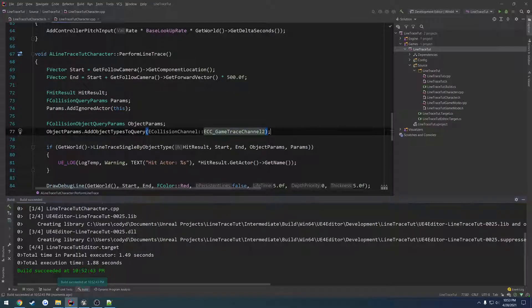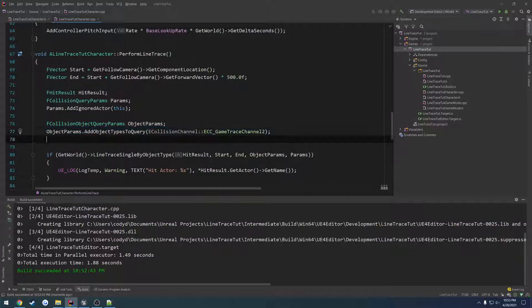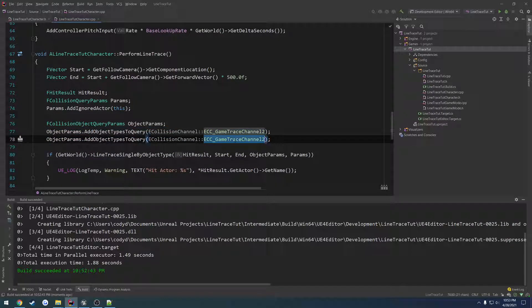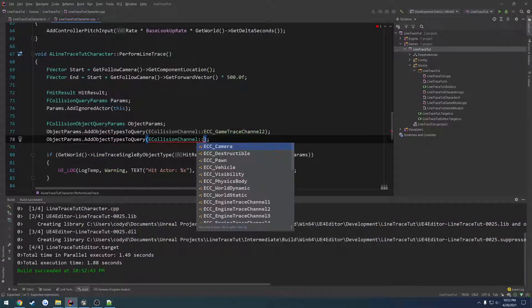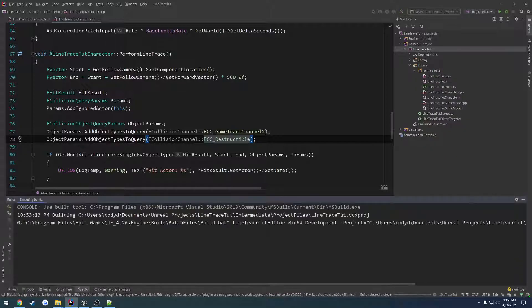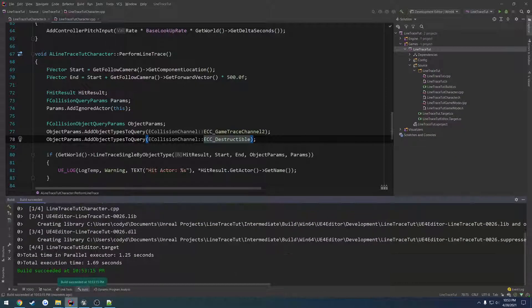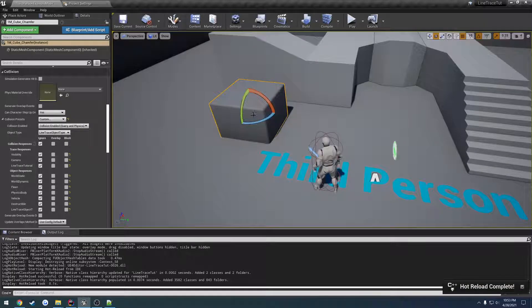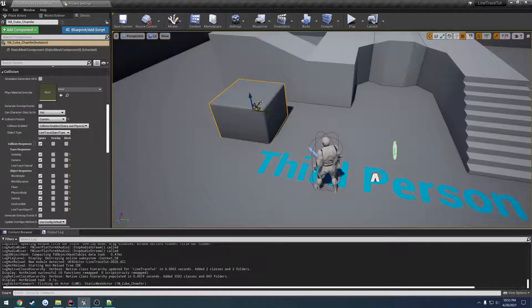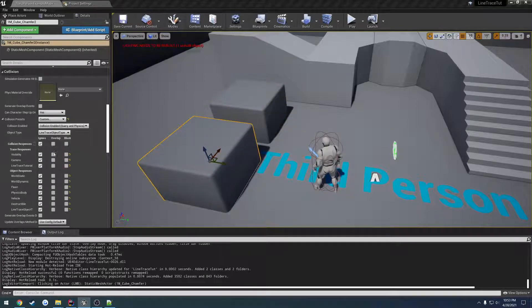So I'm going to go ahead and I'll add a new one. Let's add another channel for destructible. We're going to add two of these.